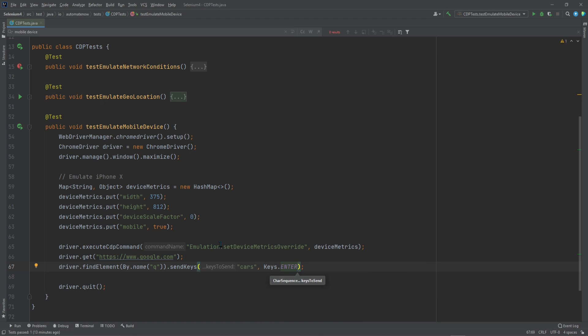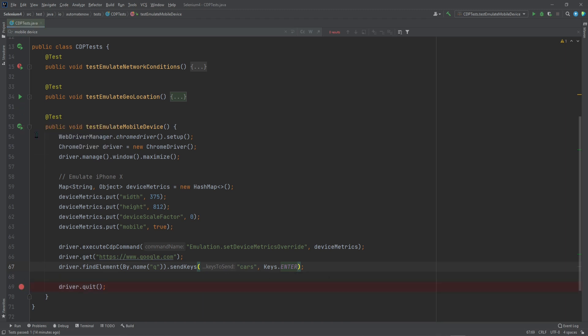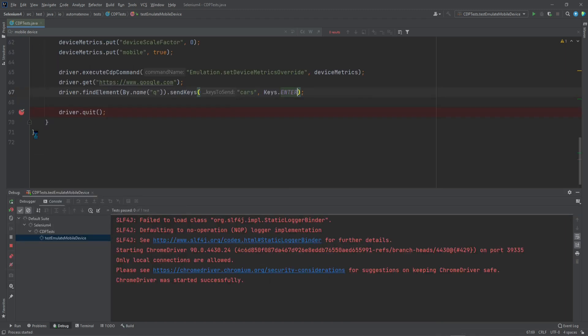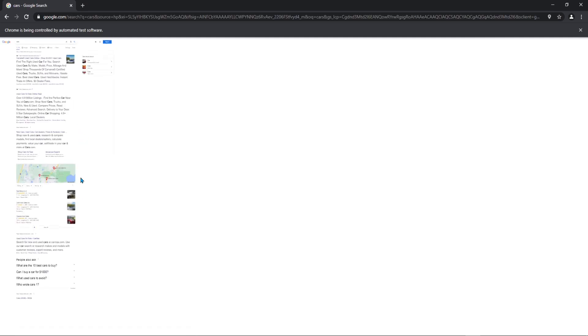Now we're all set. We're going to navigate to google.com and search for cars. Let's go ahead and run this test — I'm going to put a breakpoint right here. Notice that we have all the results here, but they are being shown as a mobile device.